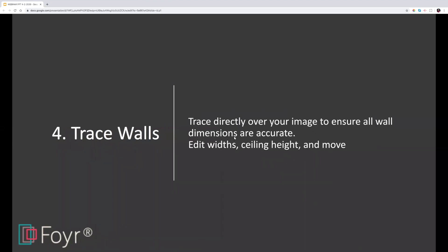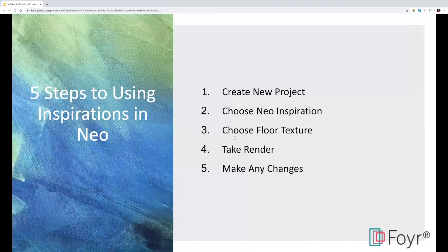Then you trace your walls — trace directly over your image to ensure all wall dimensions are accurate. You can also edit everything: you can edit the width of the wall, since there are sometimes thicker walls on the exterior and thinner walls in the center. The default ceiling height is 10 feet but you can adjust that as well. You can pull walls in and out and delete things however you want.